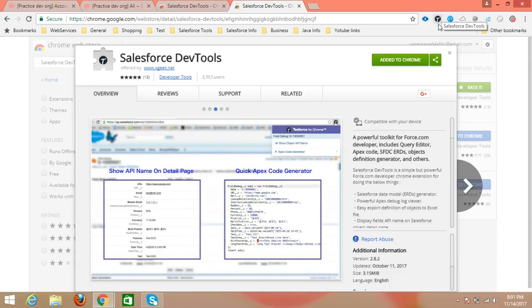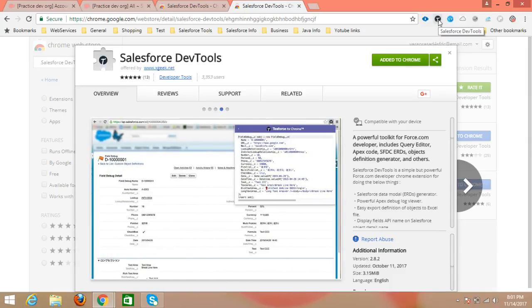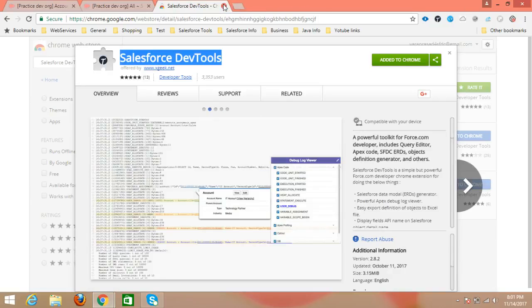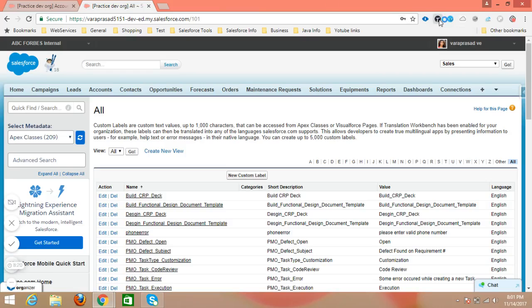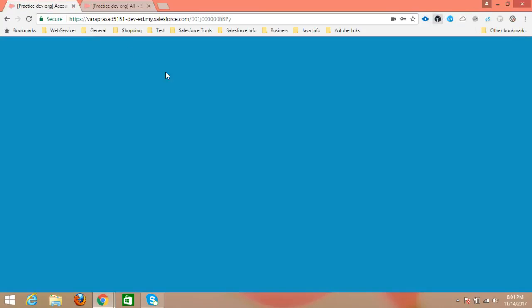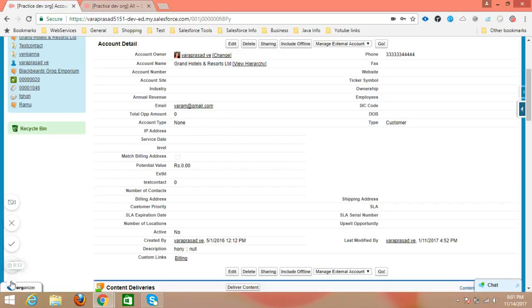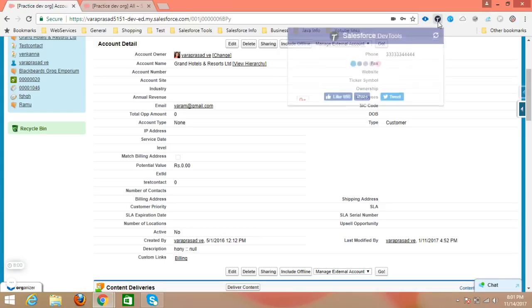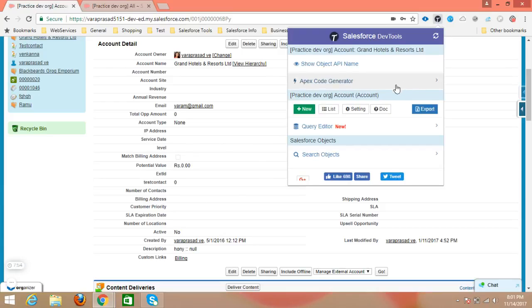Once you've added this extension, the icon will appear in the URL bar beside the address. Here you can see the Salesforce Dev Tools extension icon. Now I will explain how we can use this extension in Salesforce. For example, one feature is displaying all the field API names — using this extension we can check them directly instead of going to the object fields every time.